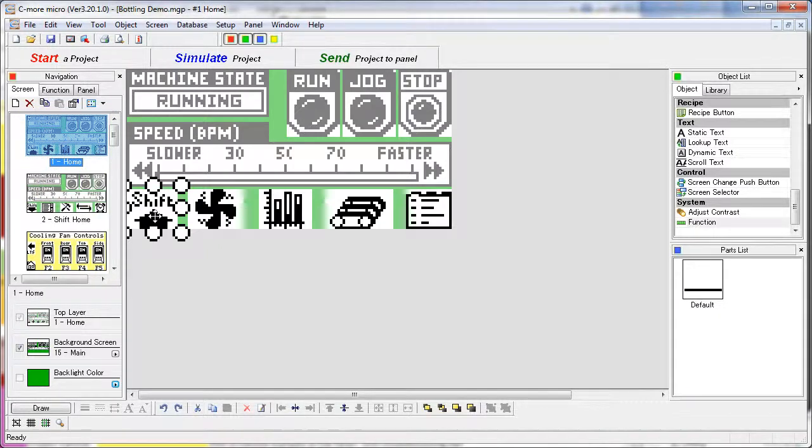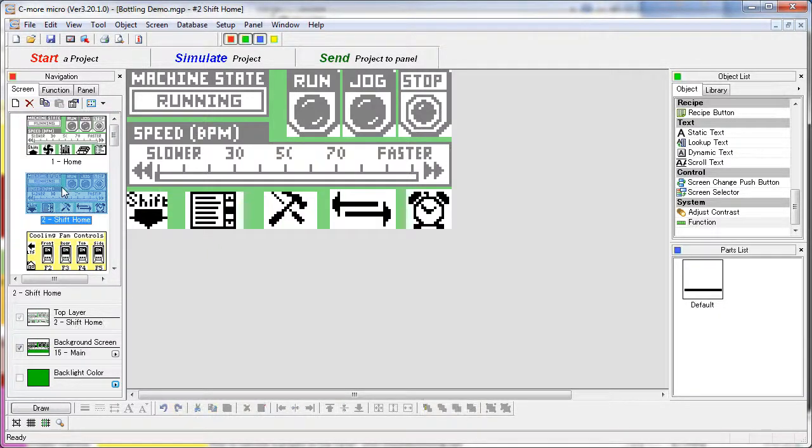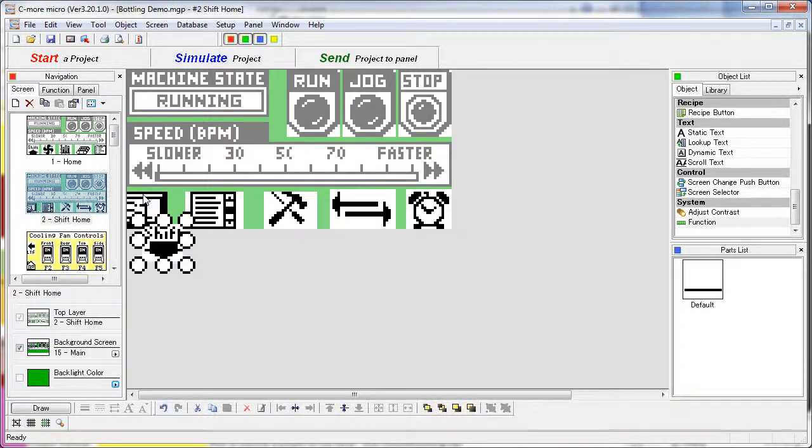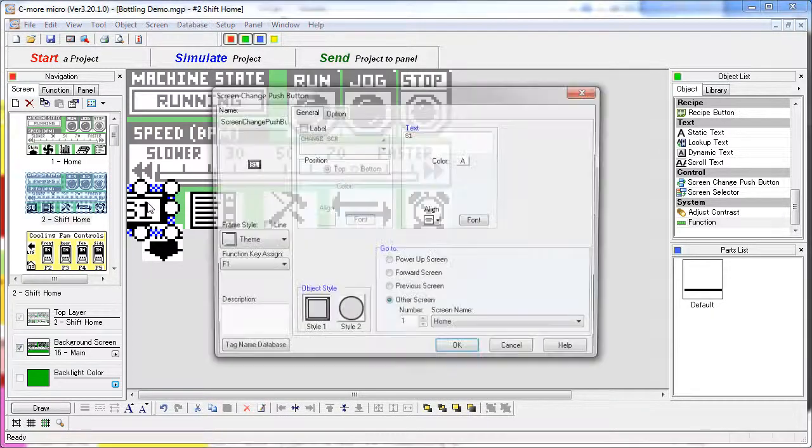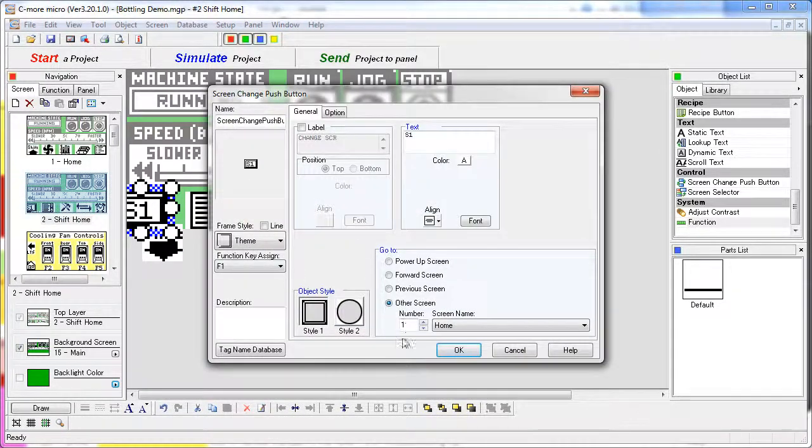So this button, the shift button, didn't really shift anything, it just took us to screen 2. The screen 2 shift button will take us back to screen 1.